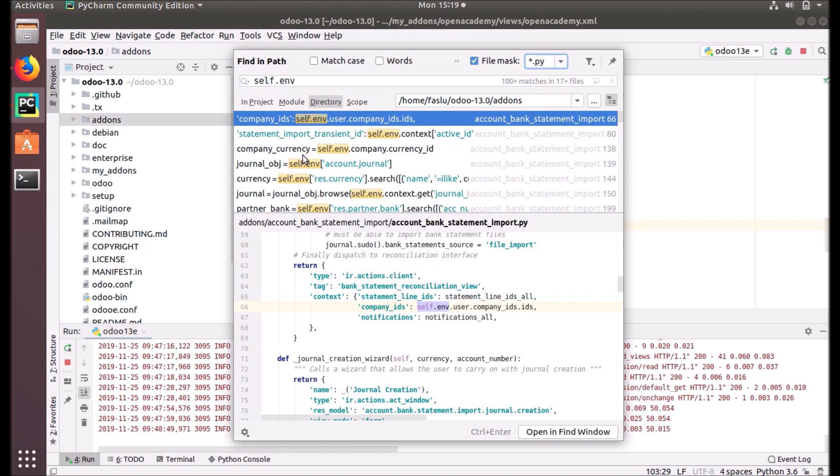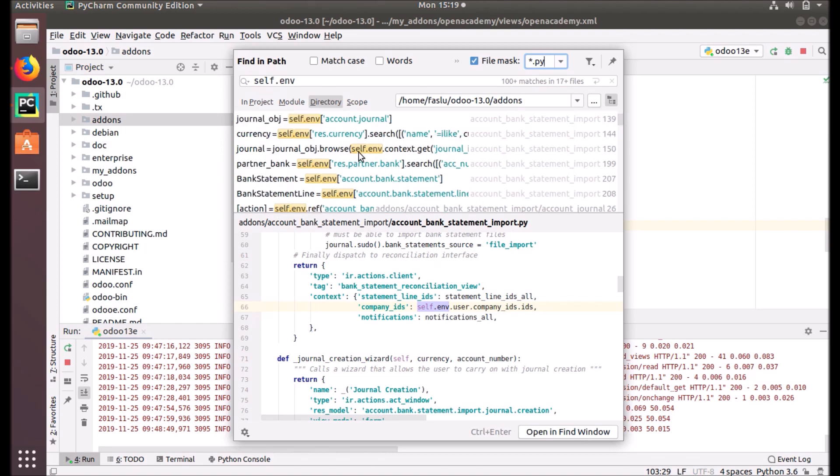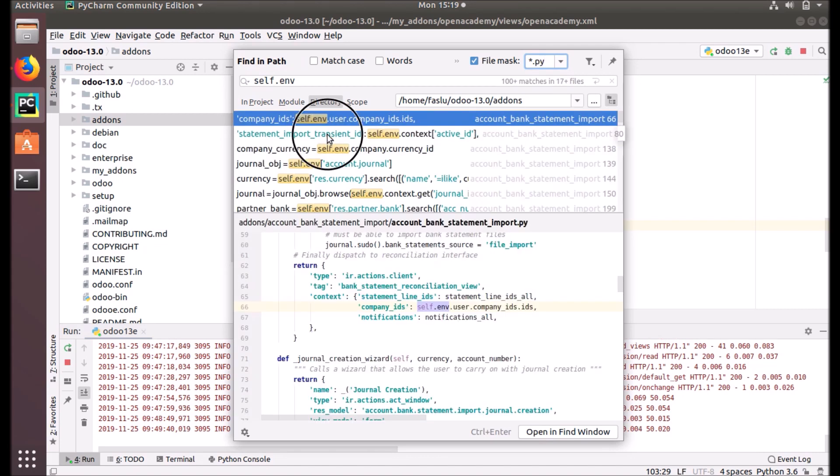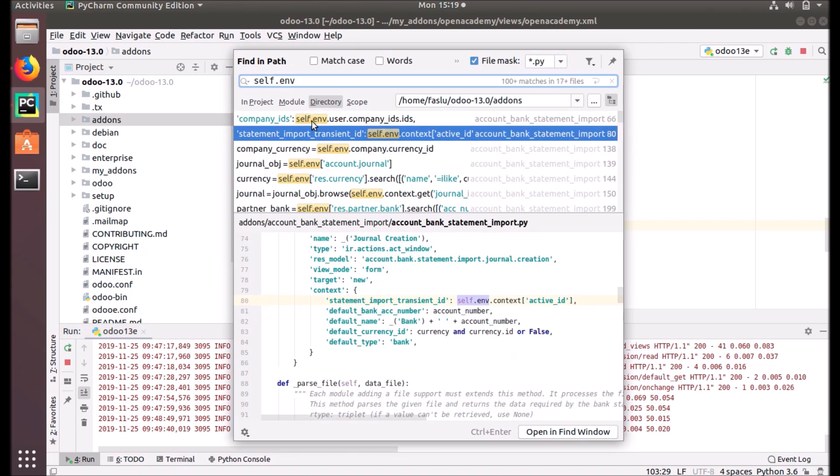Sometimes you can get access to user ID. You can see the company is taken, and now it's taken the company from the self.env. There are many examples - sorry, it's taken the self.env.user. That object will give you the current user.